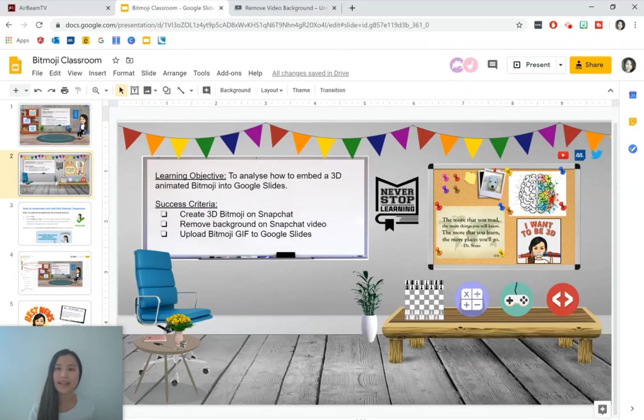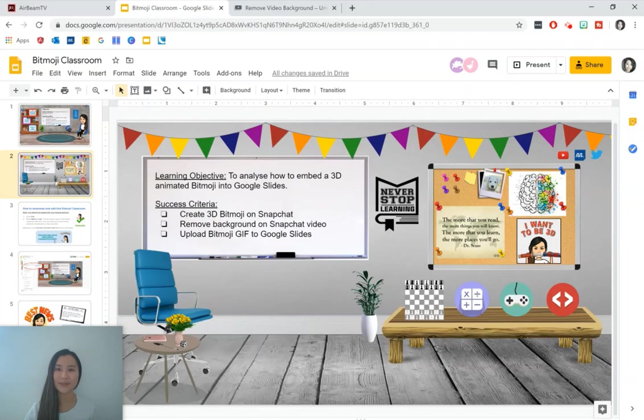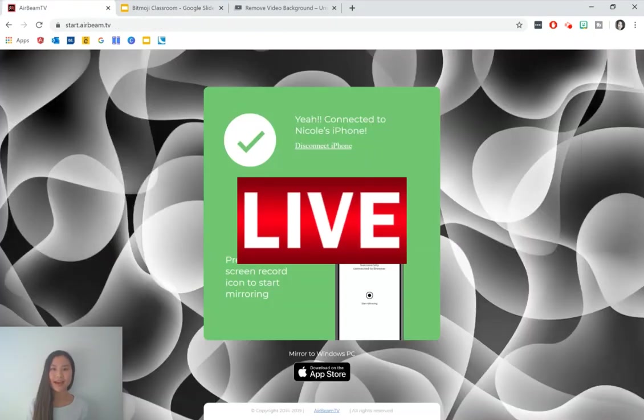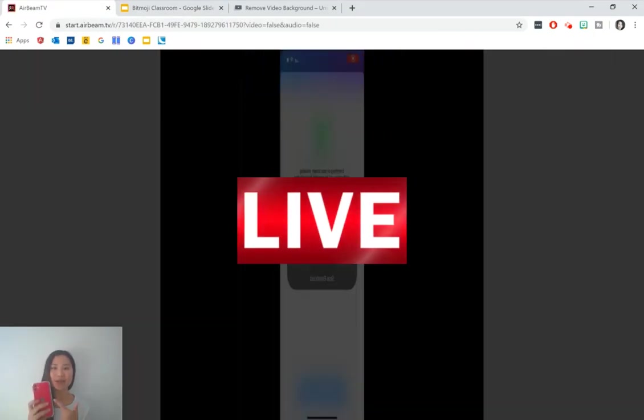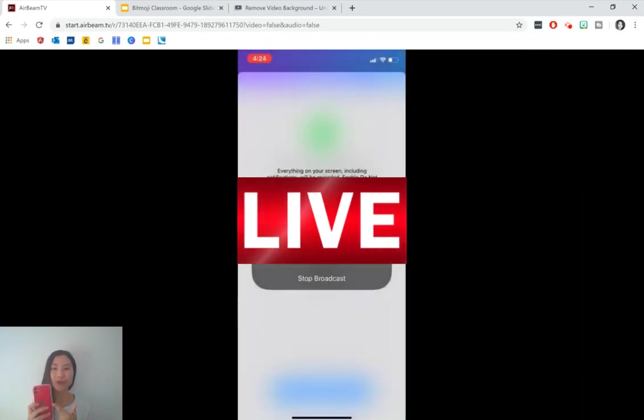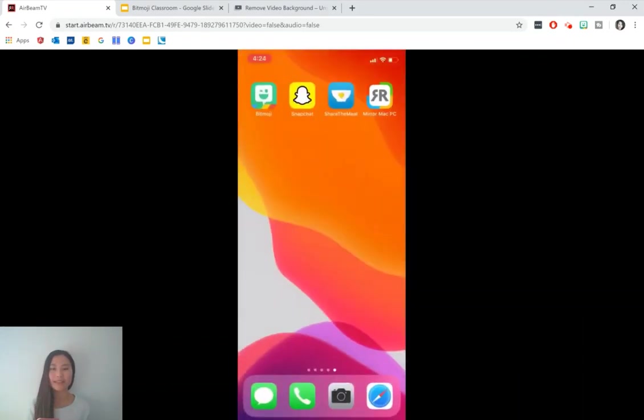We're going to be creating a 3D animated Bitmoji using an app called Snapchat on our phone. To show you my phone, I'm going to be broadcasting it onto Google Chrome. I've just started the broadcast. If you're interested on how I broadcast my phone onto Google Chrome, I use an app called Mirror Mac PC, which is on the top right corner there. I'll leave a link in the description box below as well.